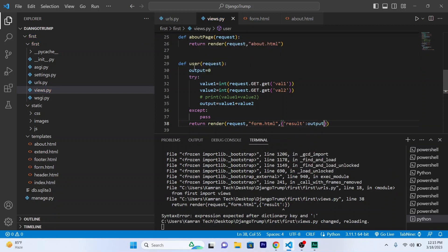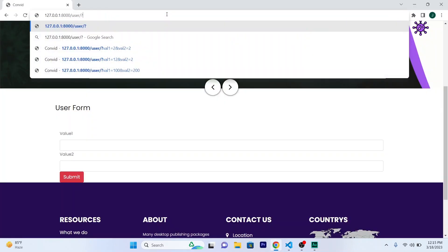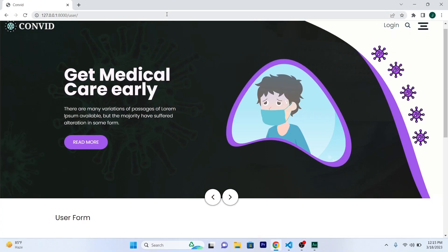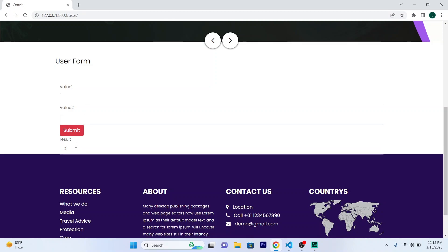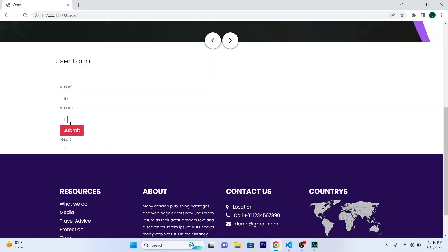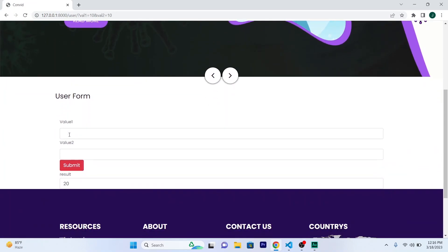Now refresh once again. So see what will happen. Basically whatever the output of these two input fields will be printed over here in this result input field. So 10 and 10, which is 20. Okay, see 20 is printed out here. Thank you for watching, please subscribe.